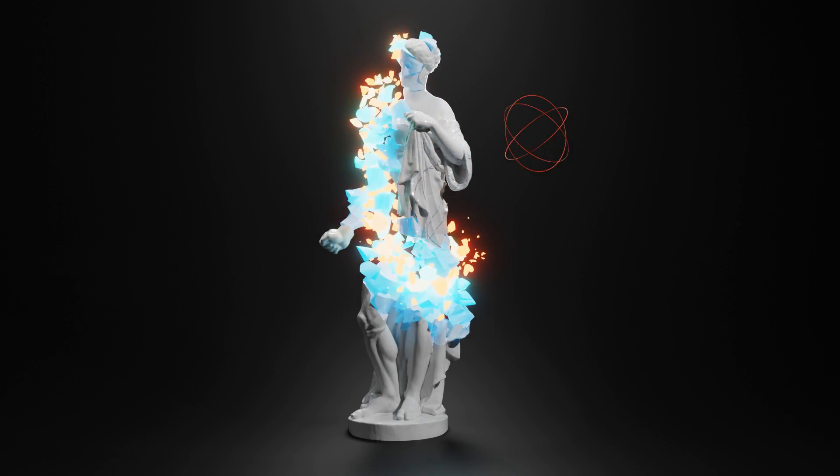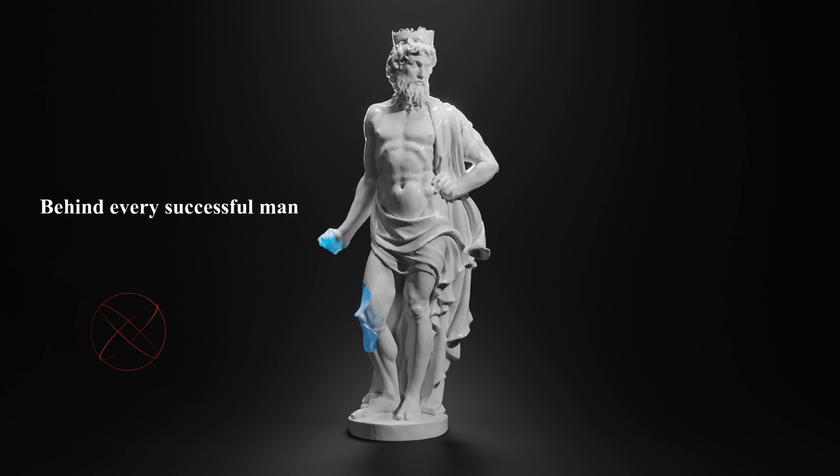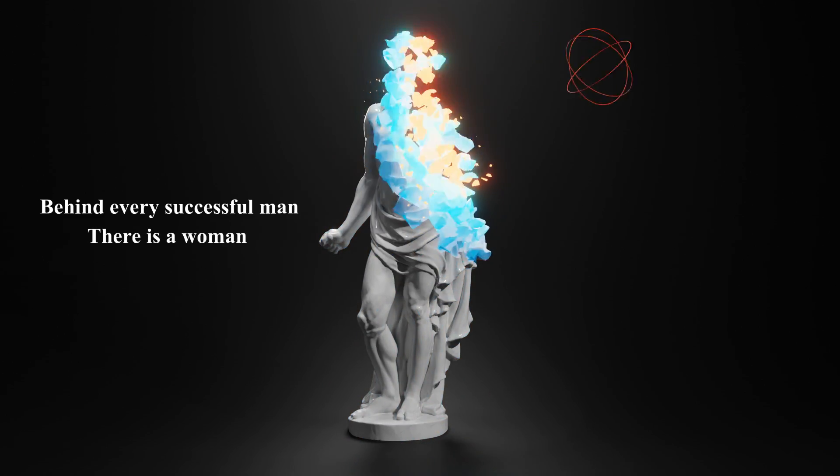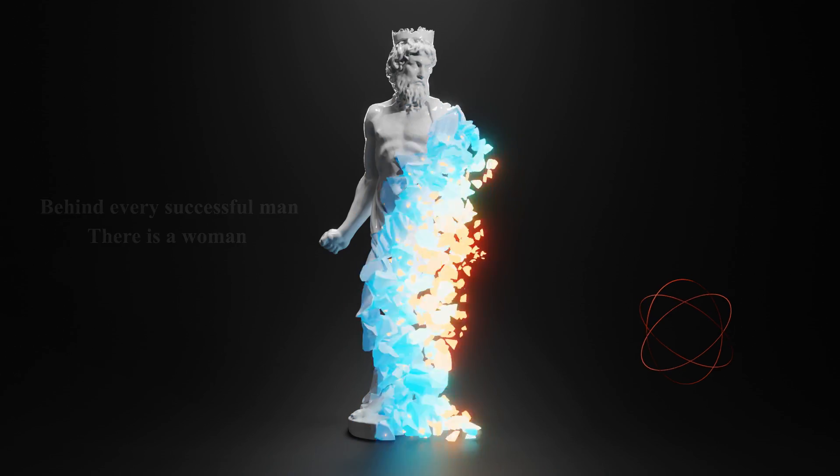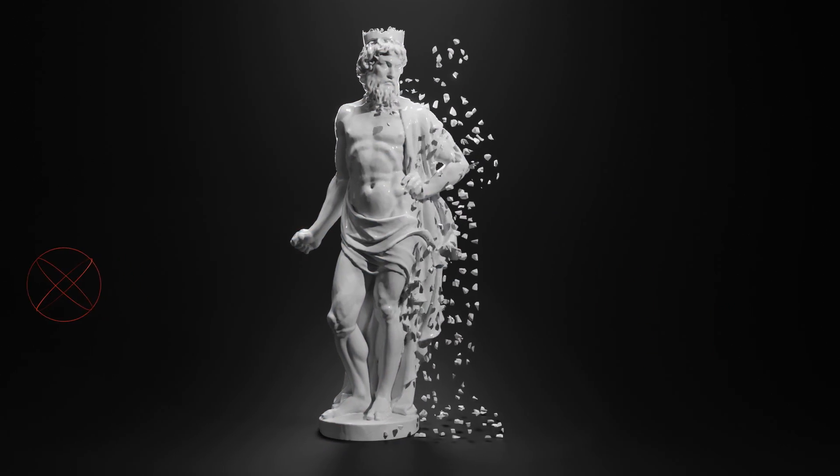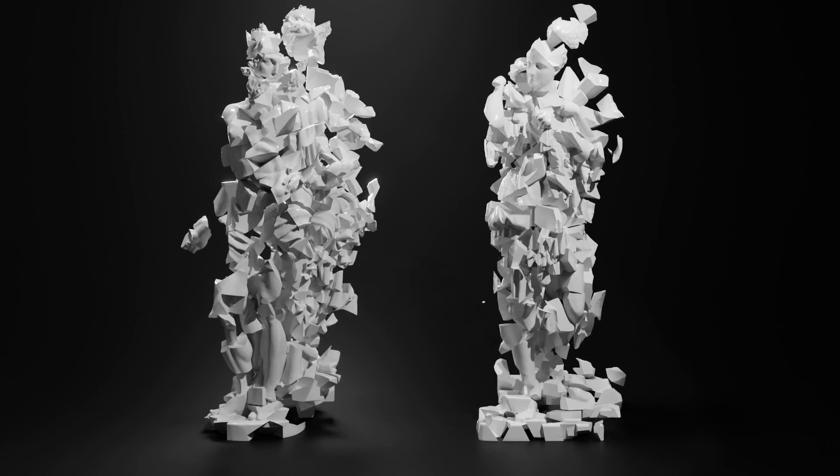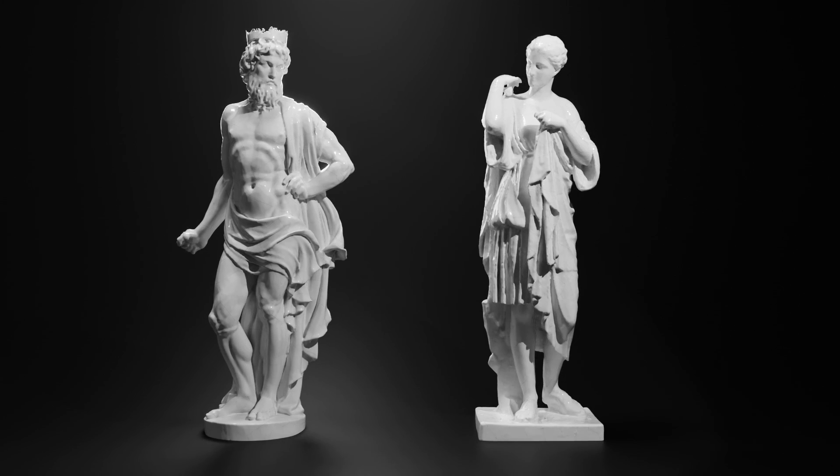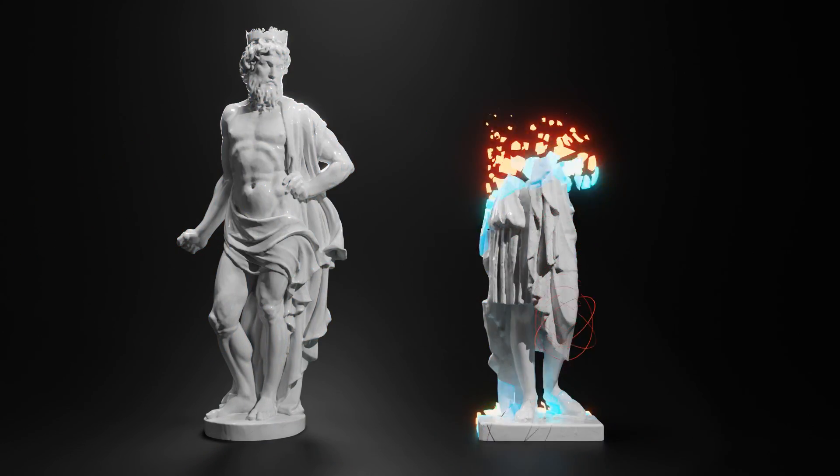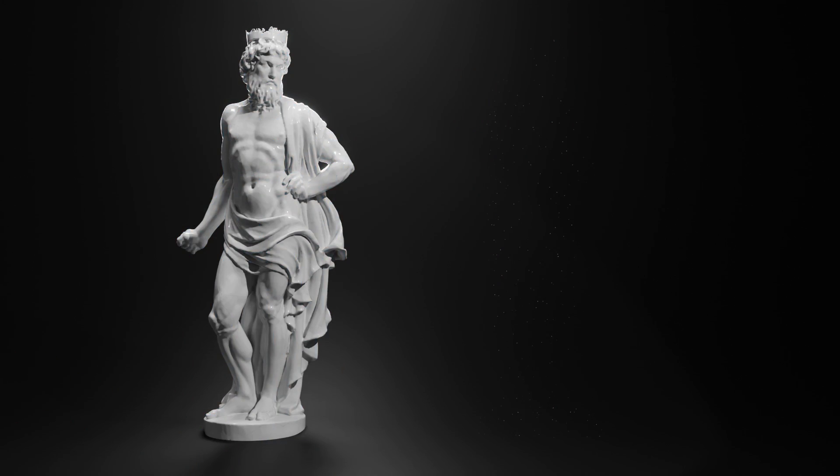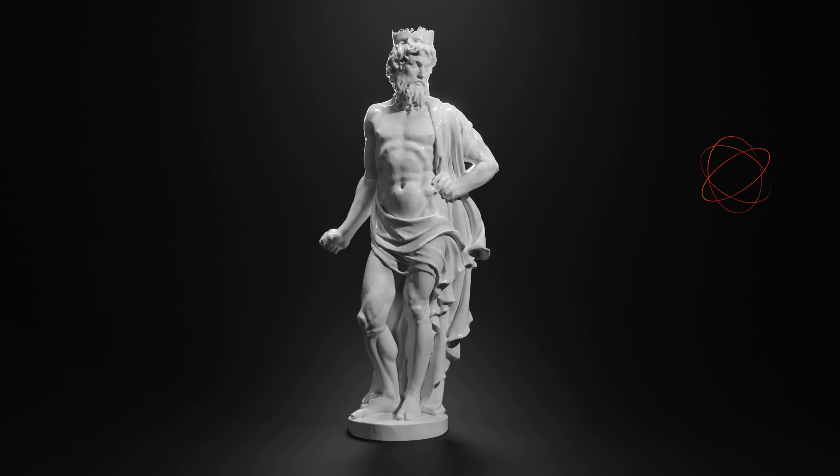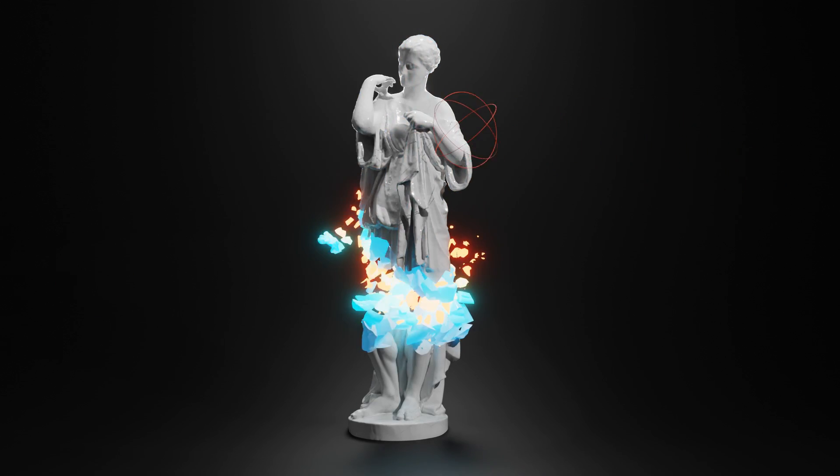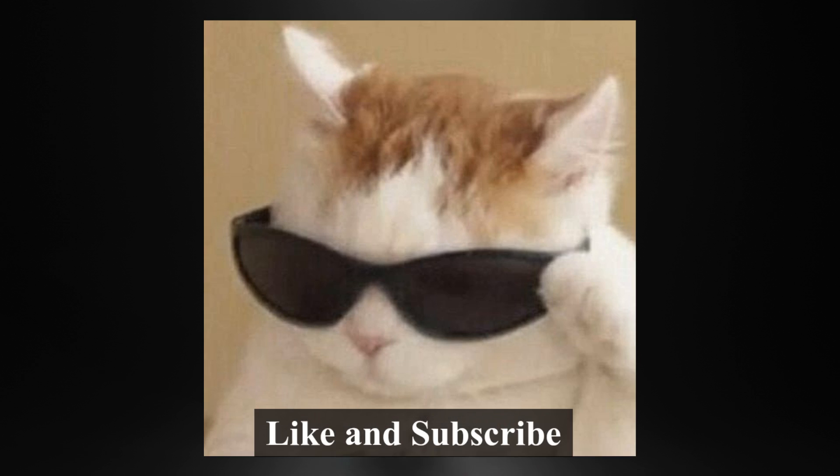So guys, you must have heard of that quote: behind every successful man there is a woman. And today we are going to prove that using geometry nodes. We are going to take two 3D models of a man and a woman, break them into pieces using cell fracture, and have an object which scales down our man and scales up the woman. Finally, we'll put these two effects together to have our masterpiece ready. So without any further delay, like and subscribe and let's get started.